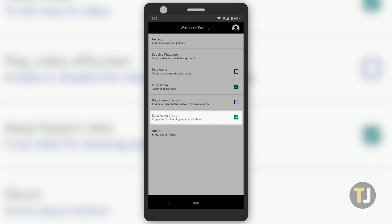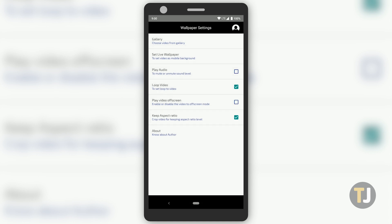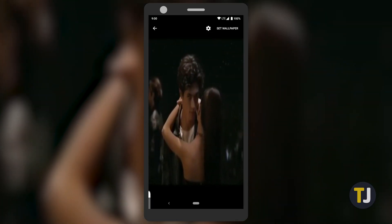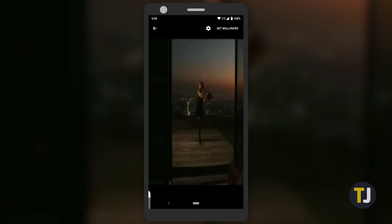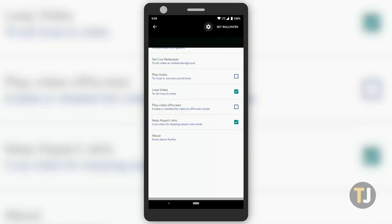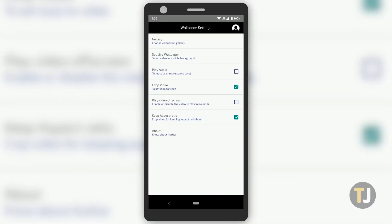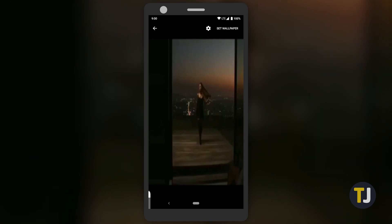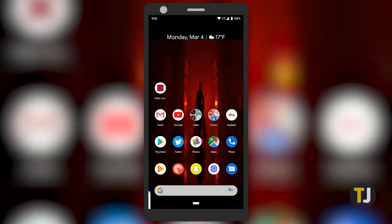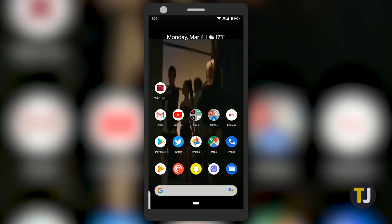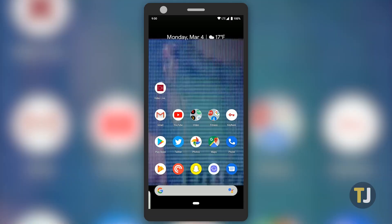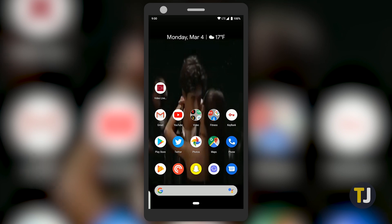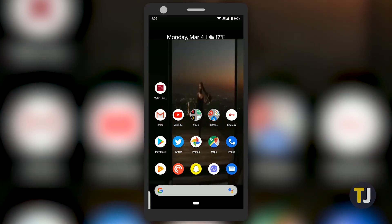This will crop the edges of your wallpaper, but it'll look much better on your device. With your options complete, tap on the Set Live Wallpaper button to preview your new live wallpaper. If you need to make changes, you can return to the Settings menu, or you can hit Set Wallpaper to make your choice between your home screen or home and lock screen. Once your wallpaper is live, you can use the app to make changes as you wish.